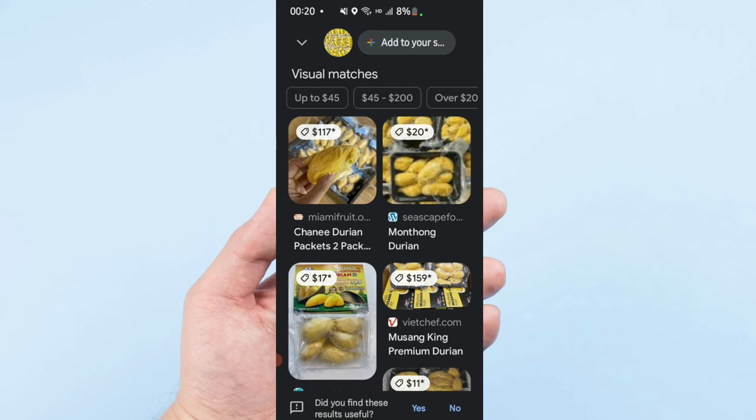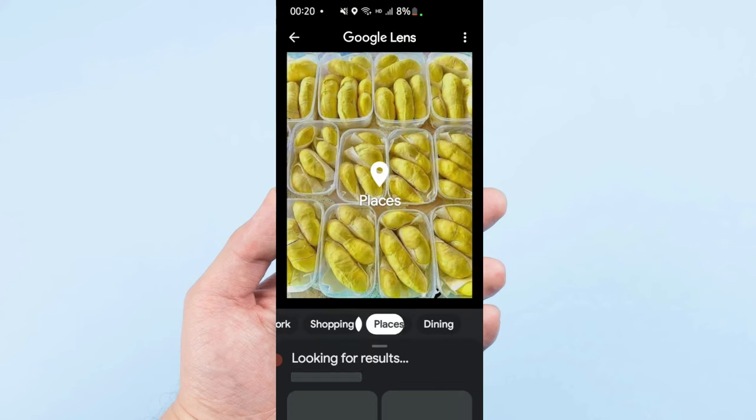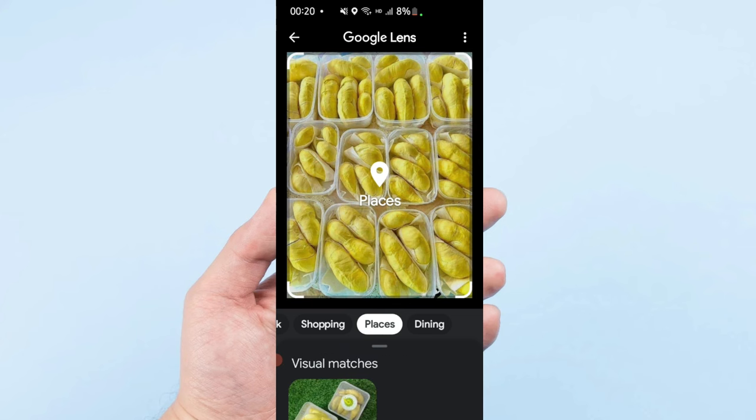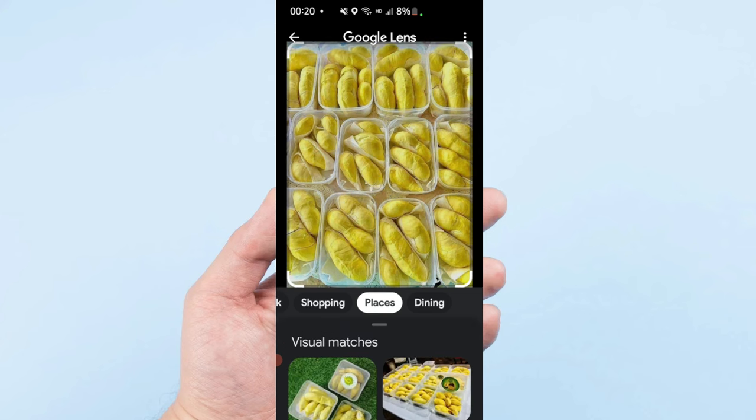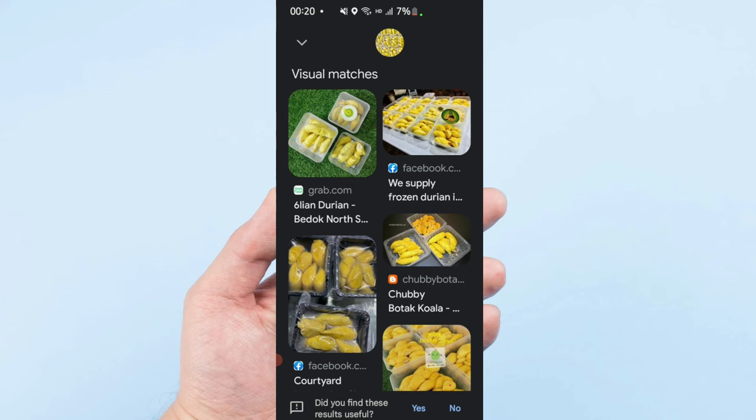Expensive, expensive, right? And the place where you can buy on Facebook - this all comes up with the whole information.